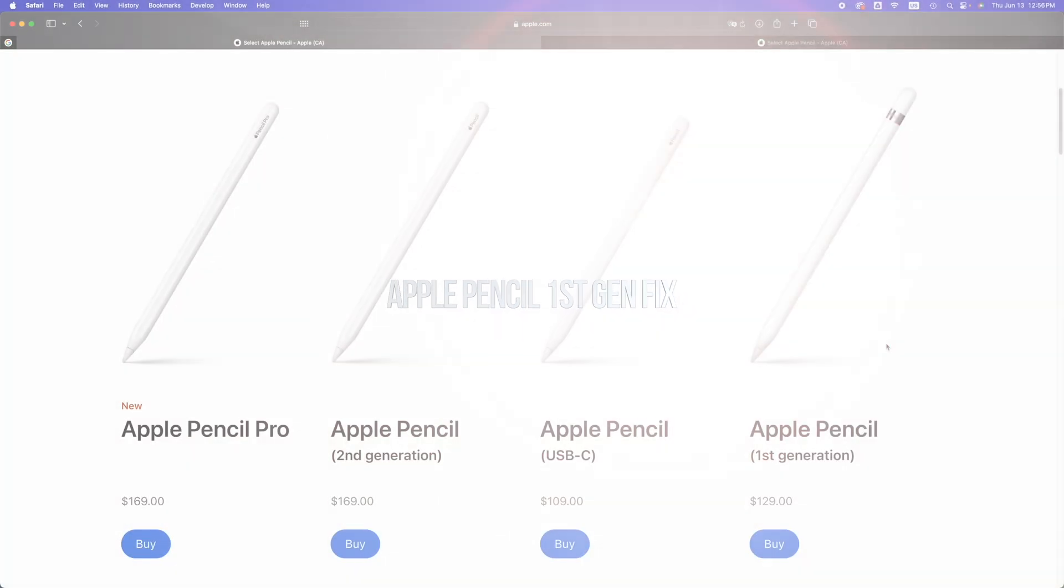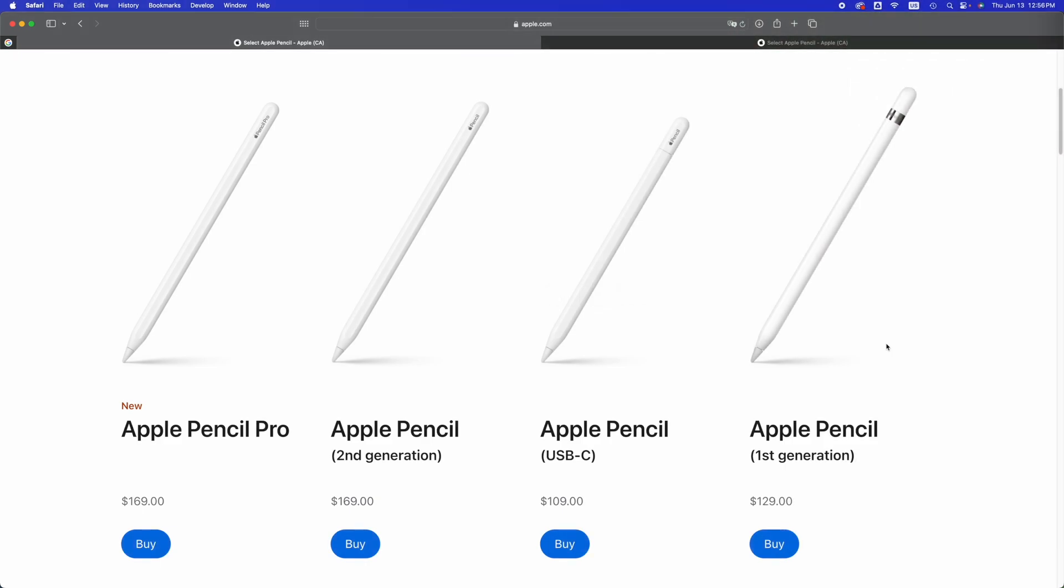I'm making this video because a lot of people send me messages that their Apple Pencil is not syncing up with their iPad or there's no way to connect it. That's because most likely it's not even compatible with your iPad.